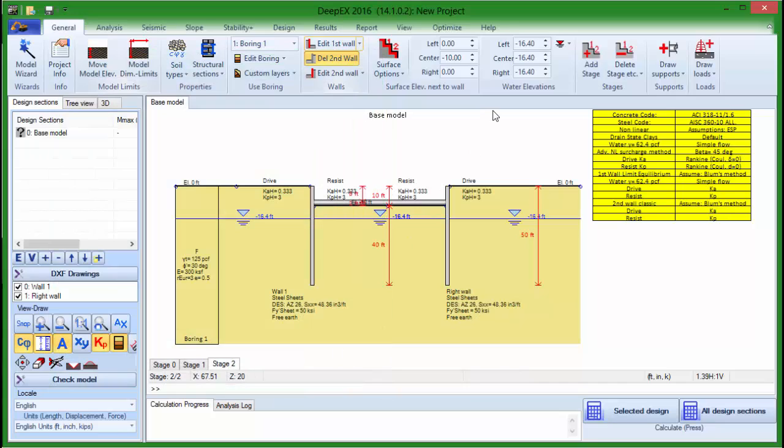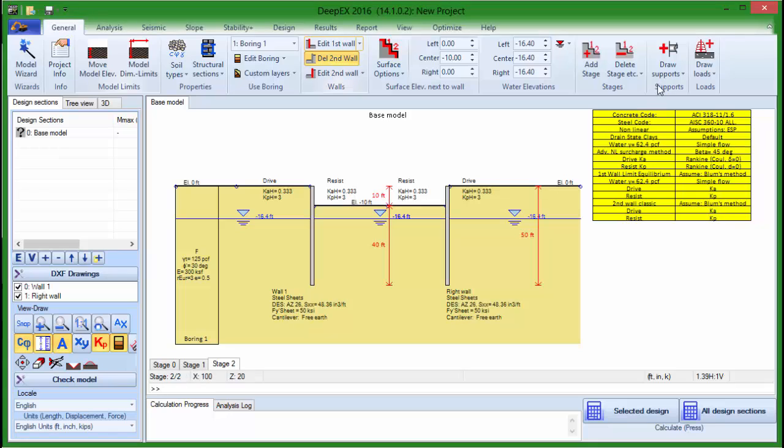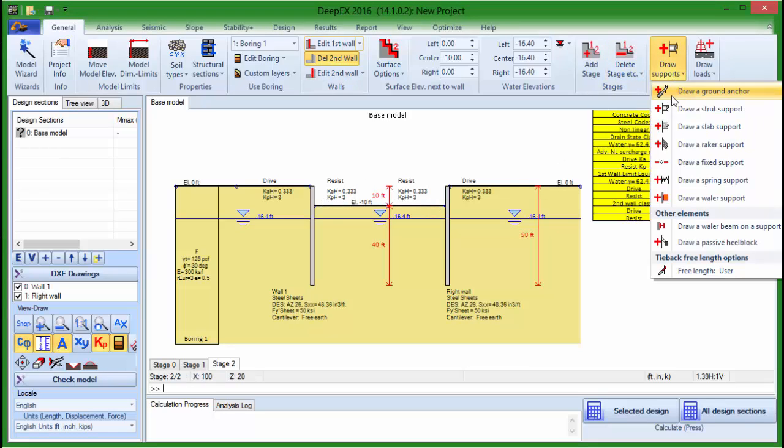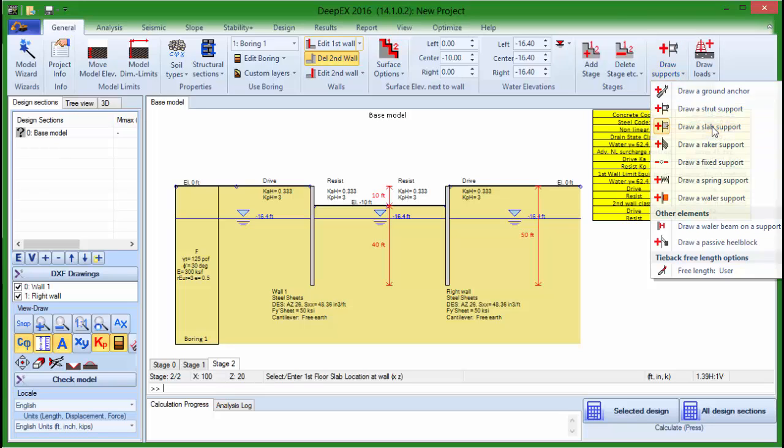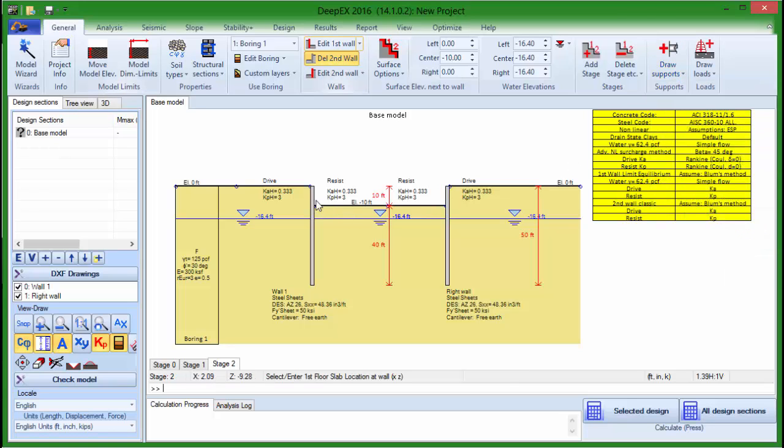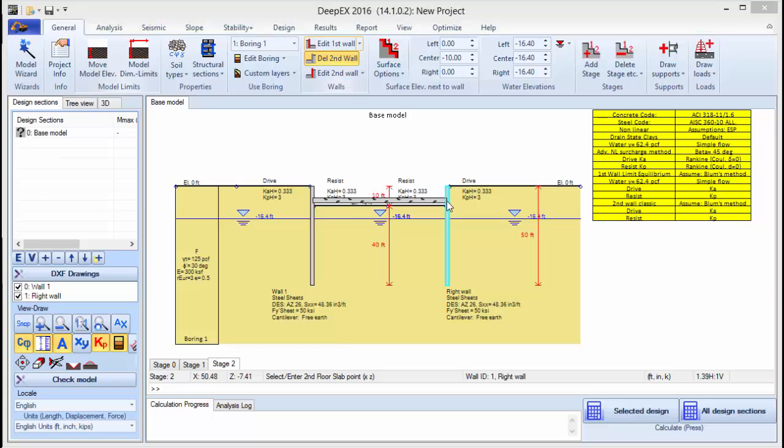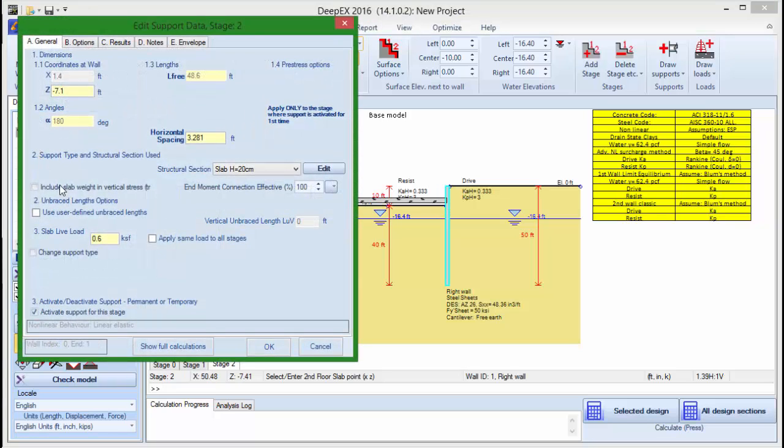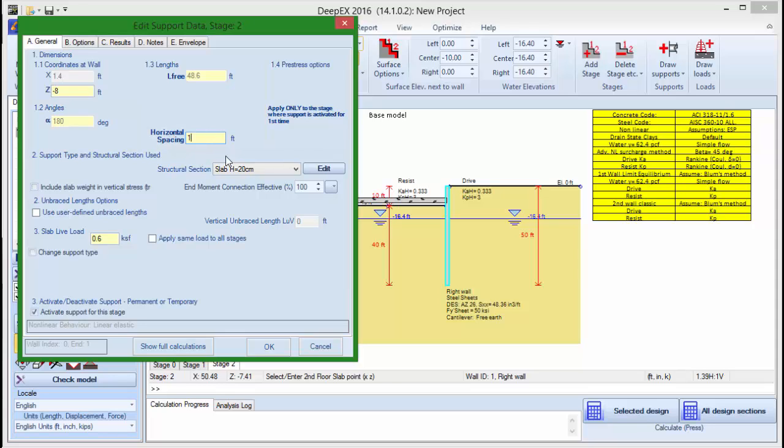Finally, if we wish to add a slab support, we select the same tool, click on the draw a slab button and click on the two walls. In the dialog that appears, we can edit the elevation on the walls, the spacing and the slab section.